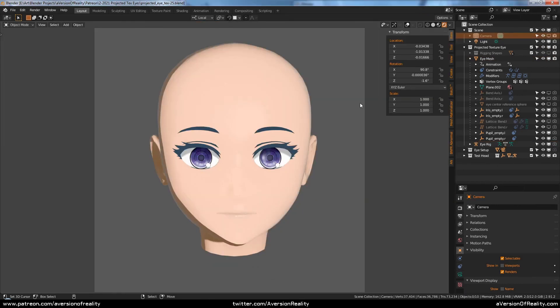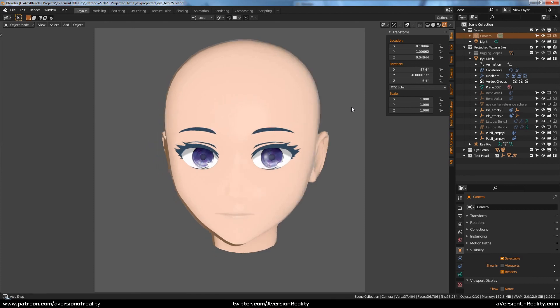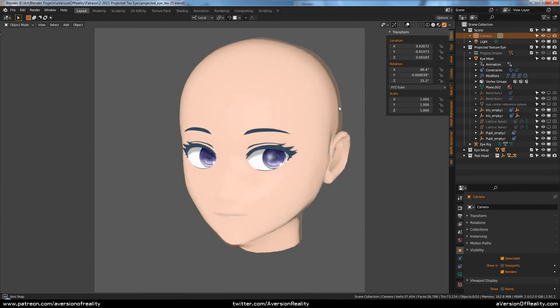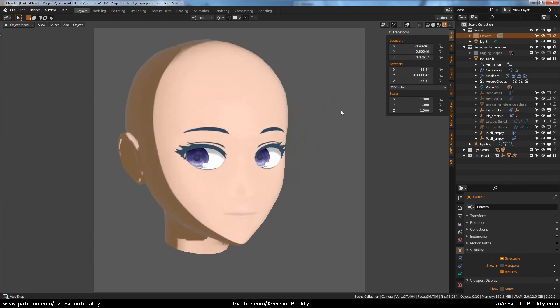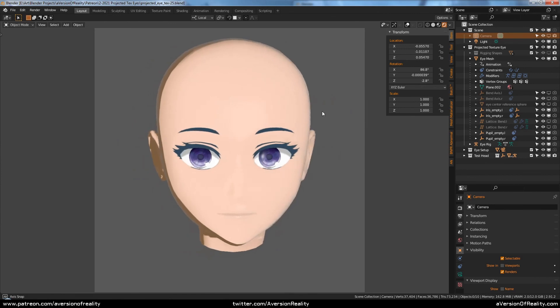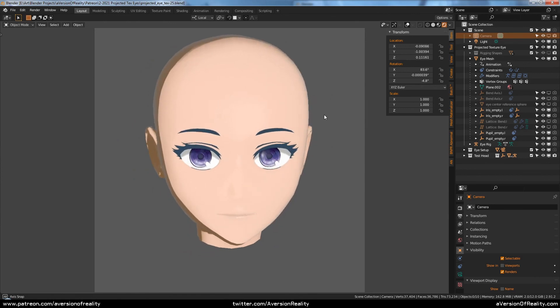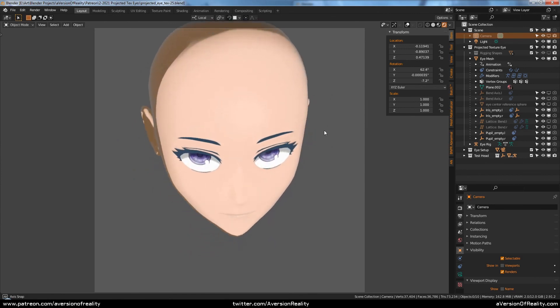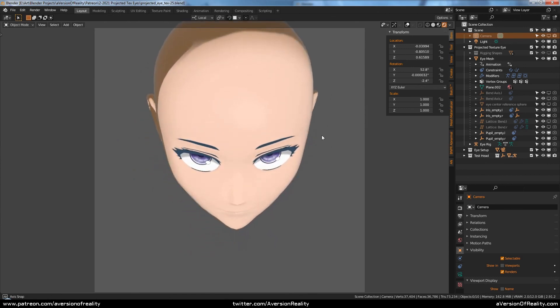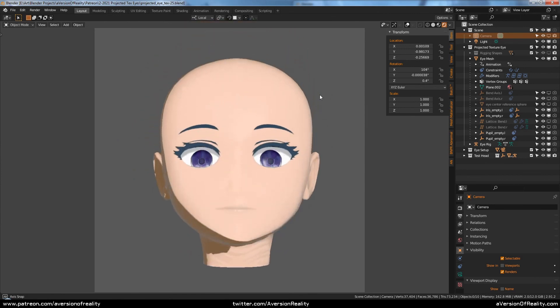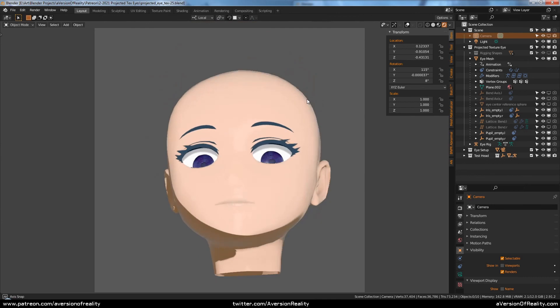And we have a constraint set up so that the eyes will track to a camera and appear to be looking at it. And also limit rotations so that as you're doing this, they can't go too far in any one direction.